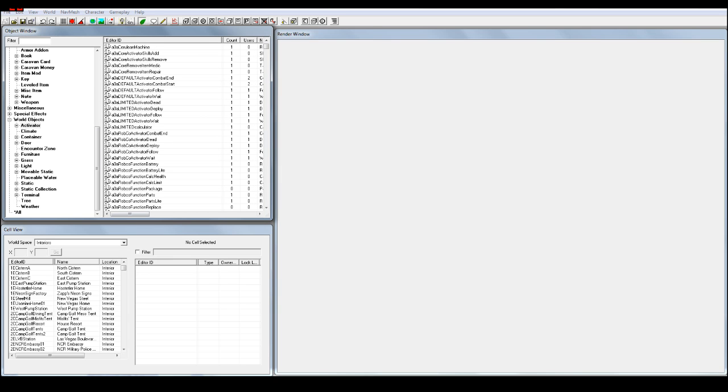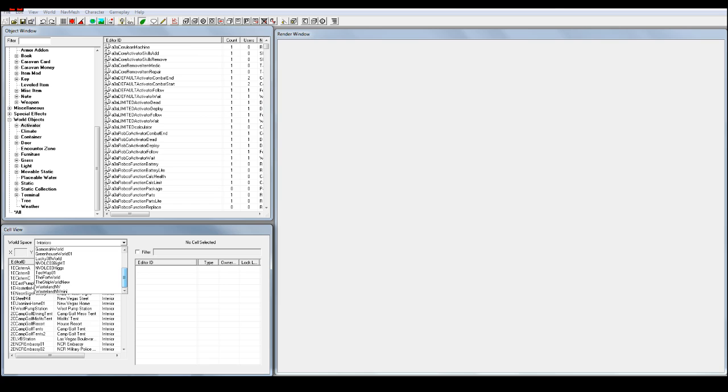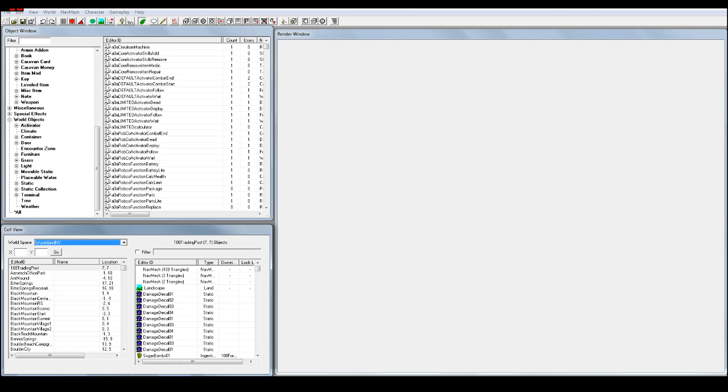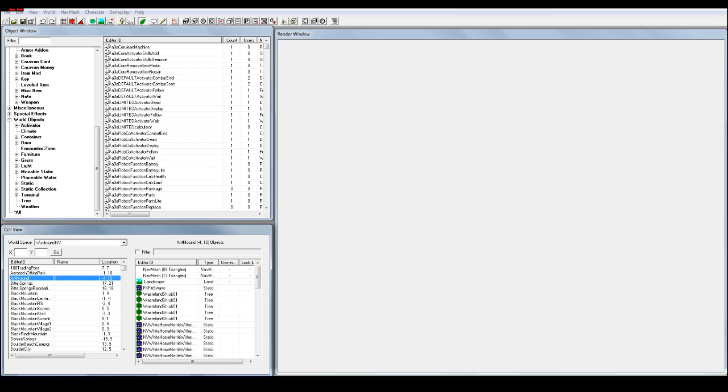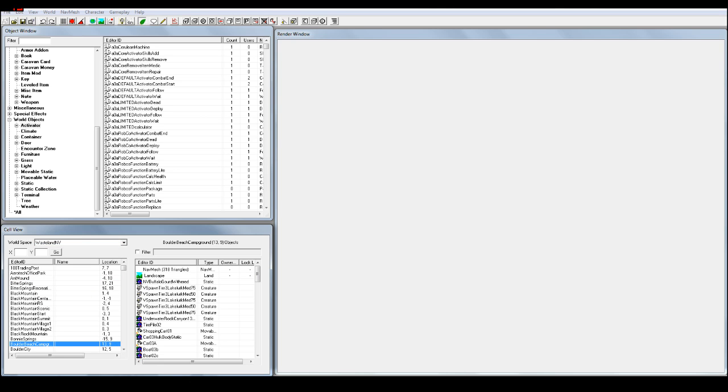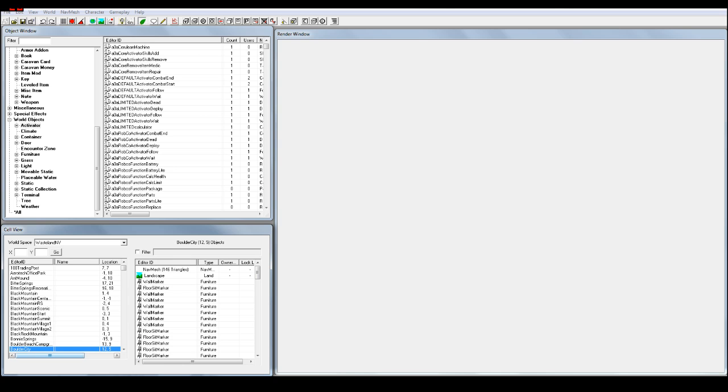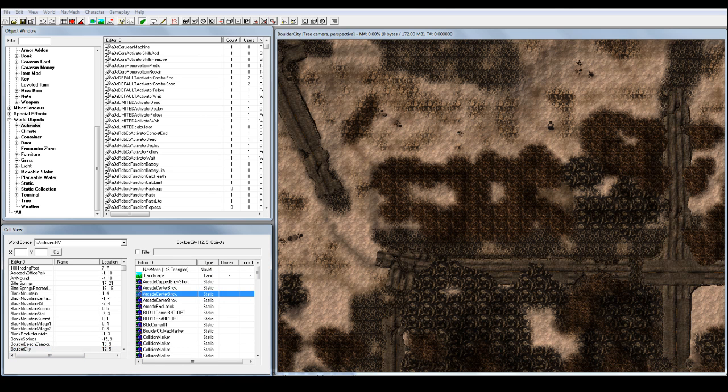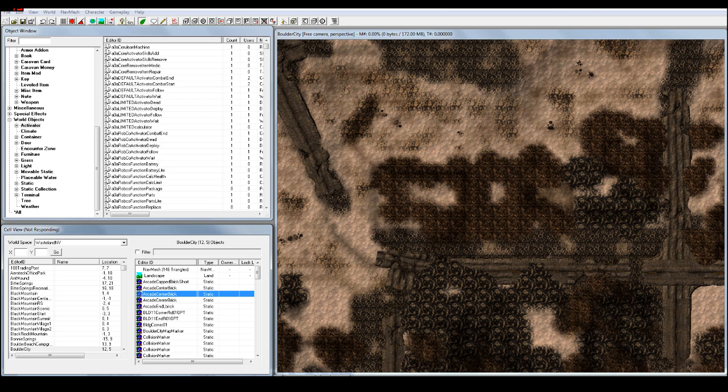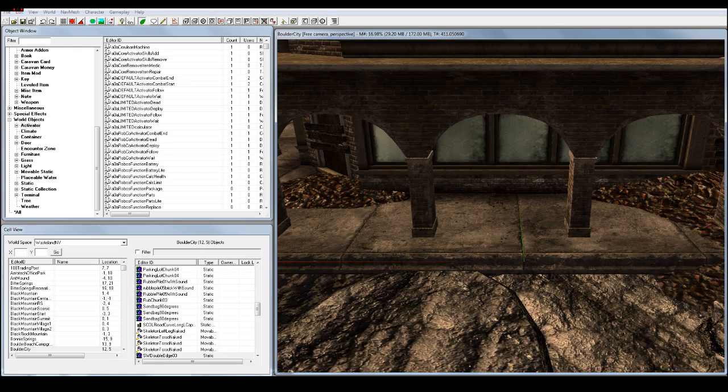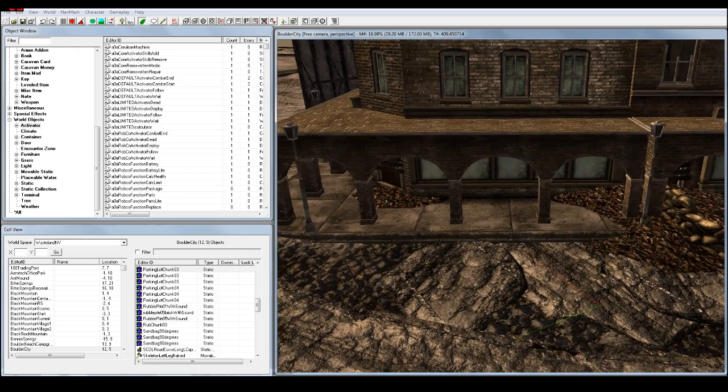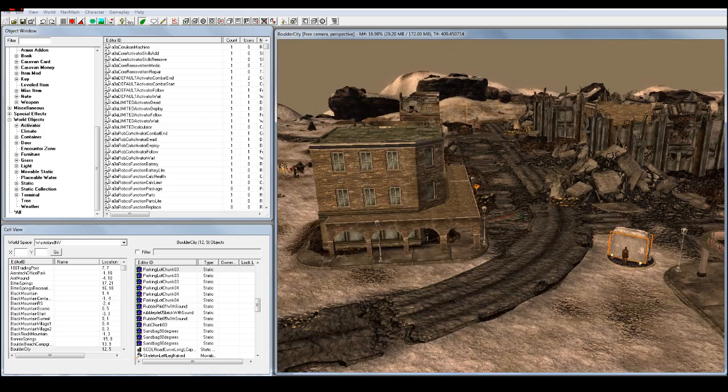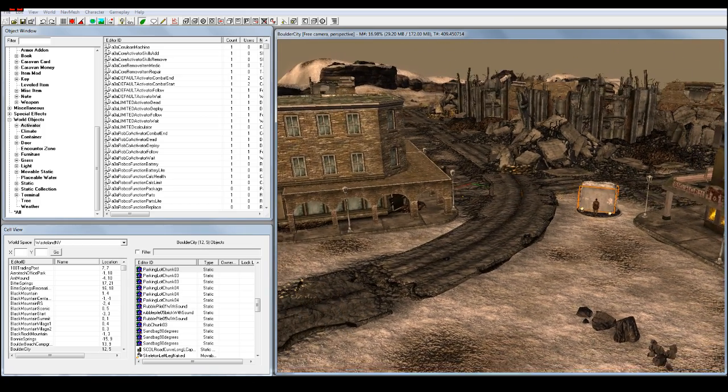So the first thing is we want to figure out where we want to put our bots. Usually I enjoy Boulder City, so I've gone to World Space, I set it to Wasteland New Vegas so we're not only in inside things, go to Boulder City, double clicky wikis, it's going to come up. I'm going to double click somewhere else. Just double click on any of these, it'll bring you down.